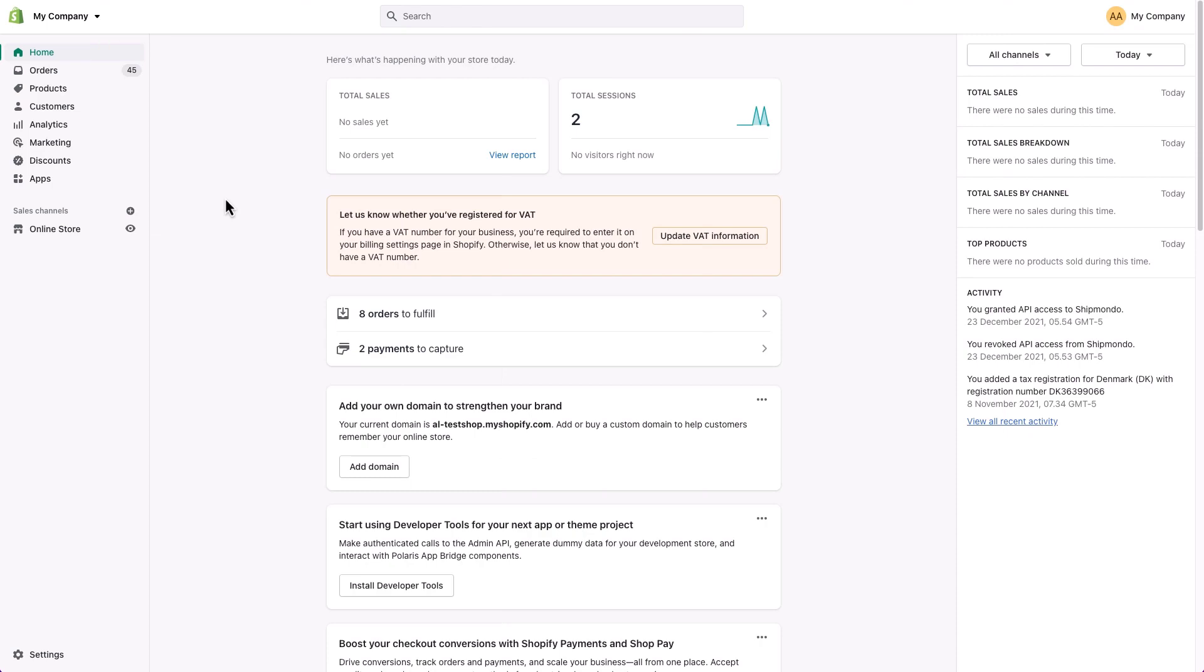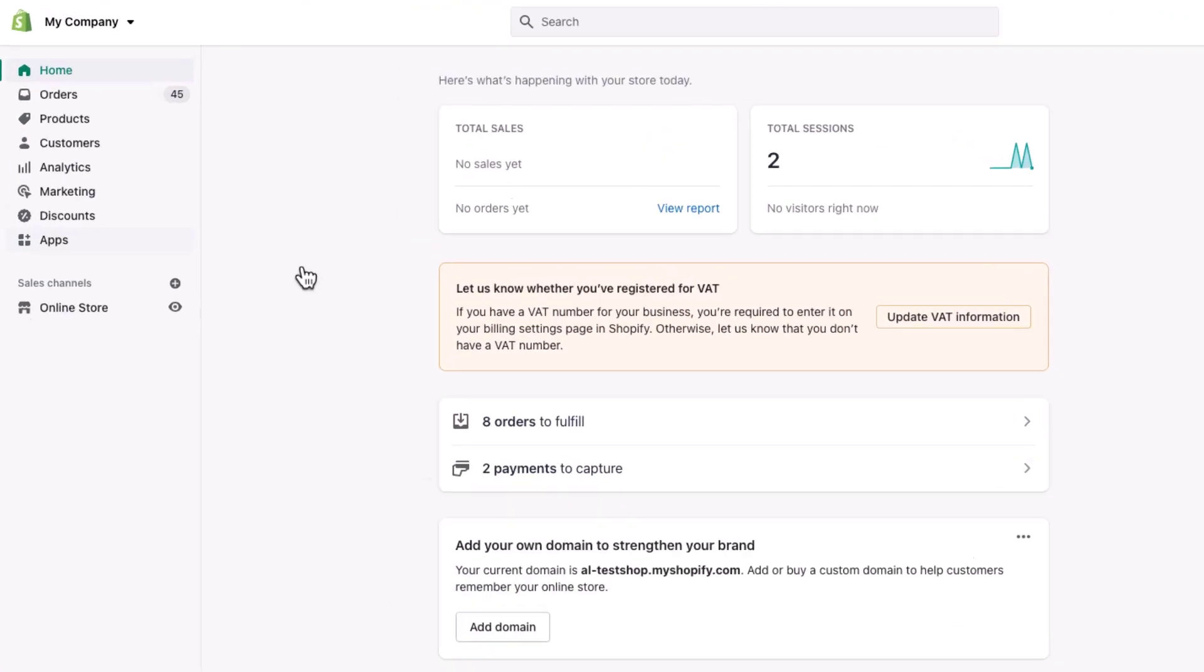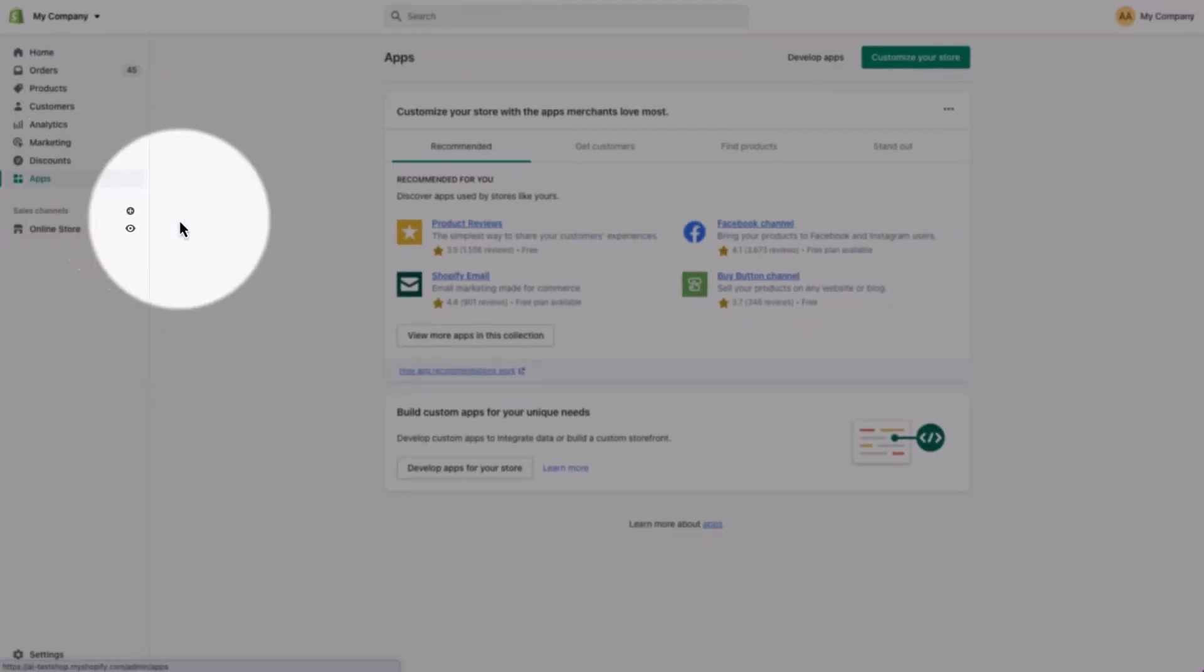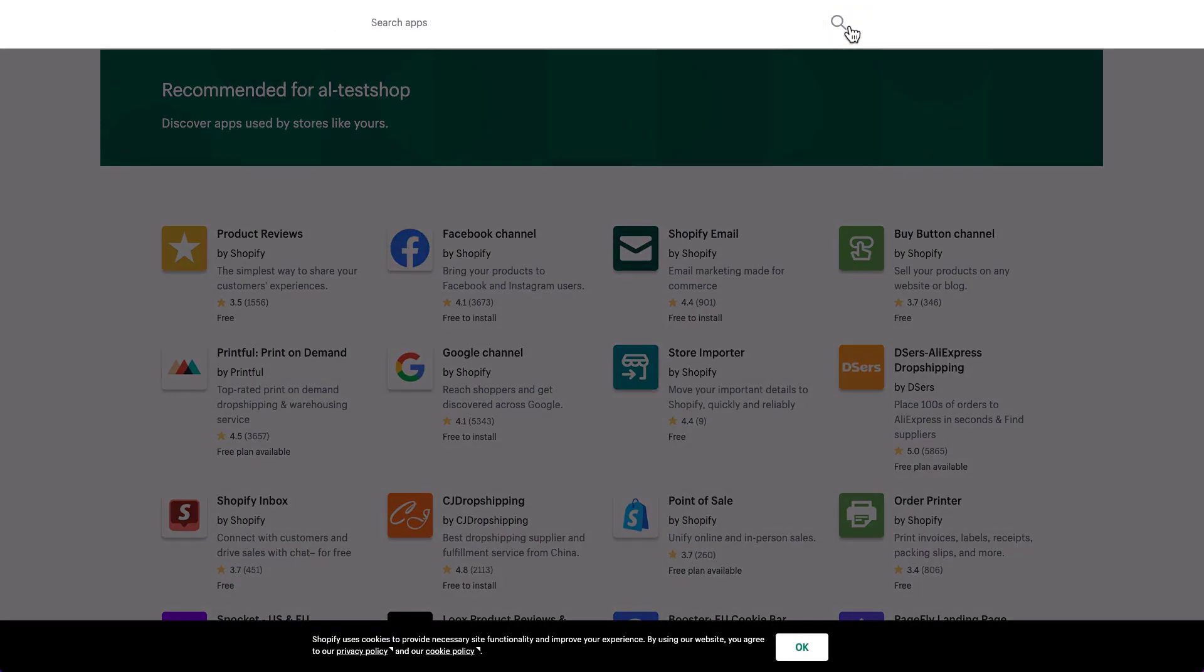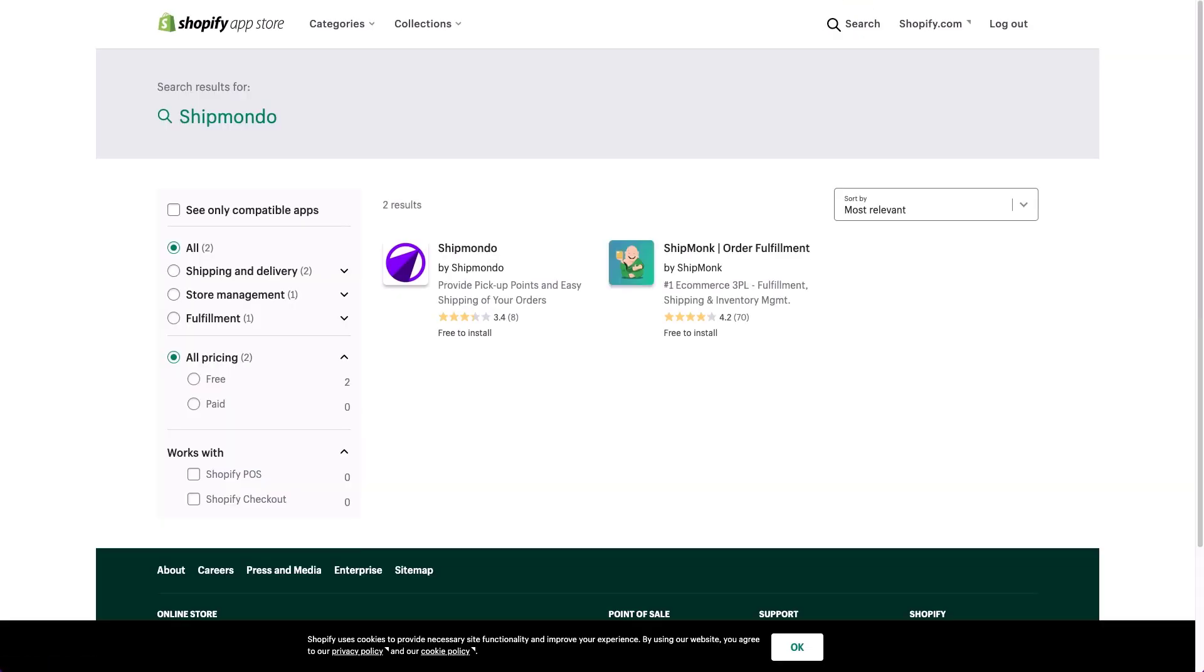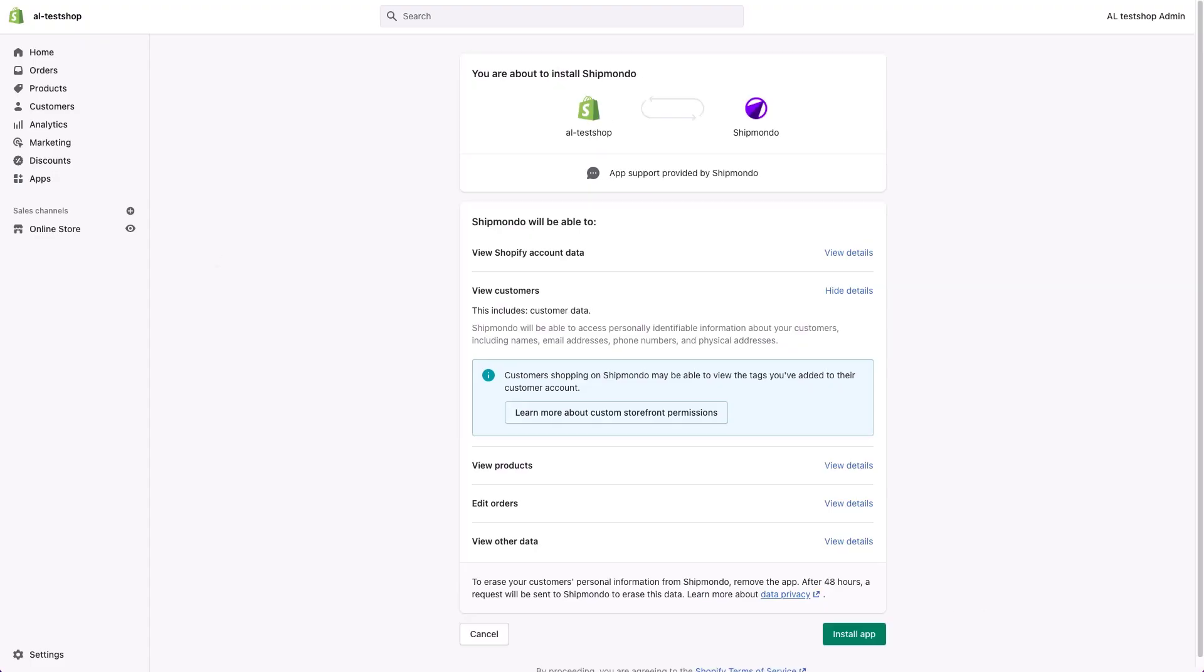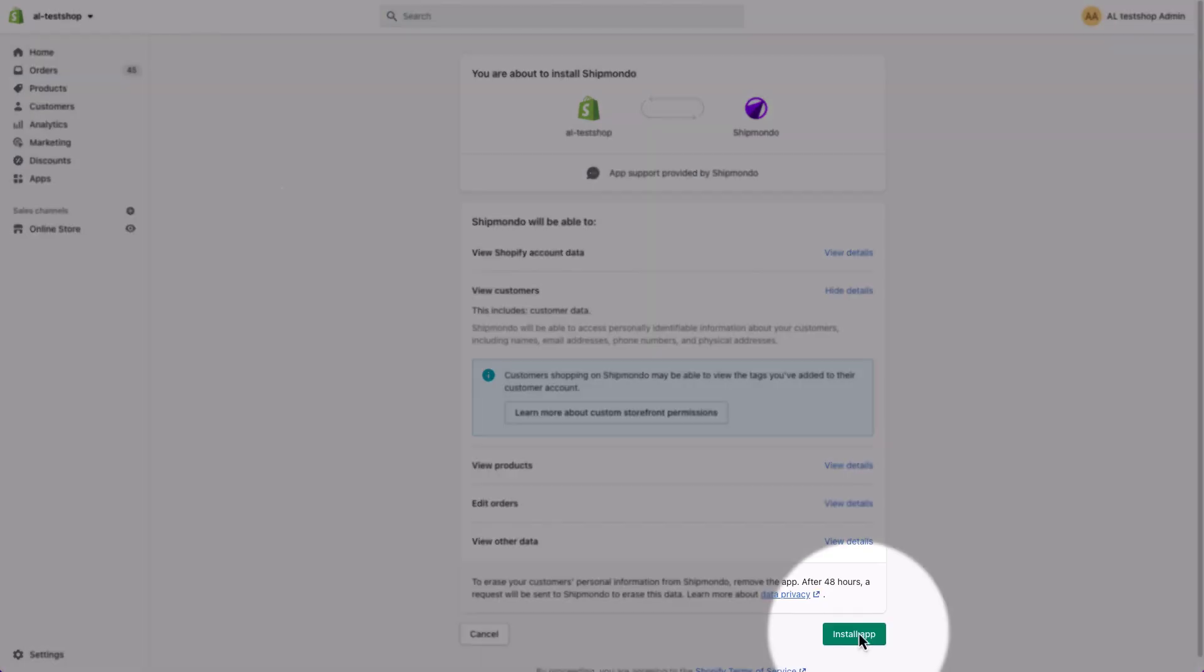The Shipmondo app is super easy to install. You just go to the Shopify app store, find the app, and click Install app.